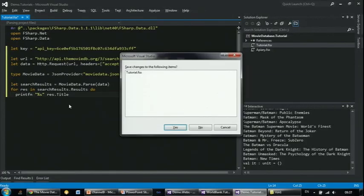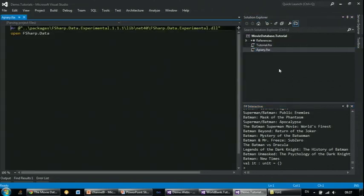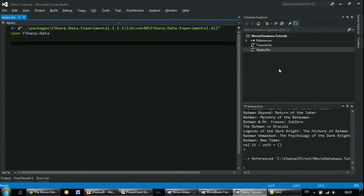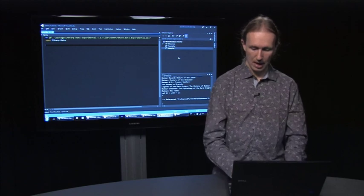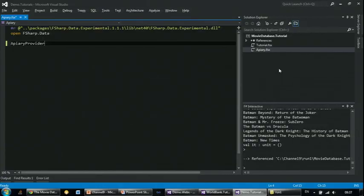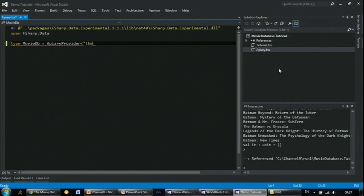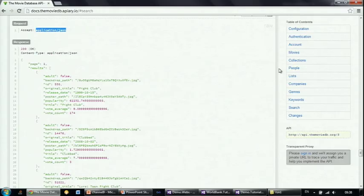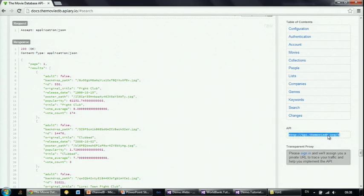What we can do in F# is call apiary.io, get their specification for the API, and from that specification infer what the REST API for that specific website looks like. This type provider is located under FSharp.Data.Experimental because it still has rough edges, but it's a very interesting direction. There's an apiary type provider. I'll call this movieDB — I'm defining a type which represents the type generated for a specific API, and this takes a single static parameter which is the name of the documentation on the apiary.io website.